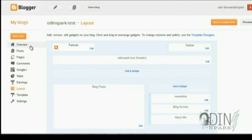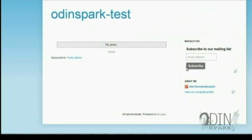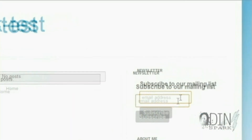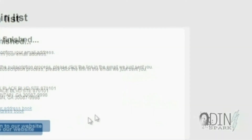From here, we should be able to go to View Blog — and there you go: 'Subscribe to our mailing list.' I put in an email address and click Subscribe. It should open up a new window. From that, it shows the address I just put in, the MailChimp confirmation page, and a link to return to the website that you set up in the configuration page.